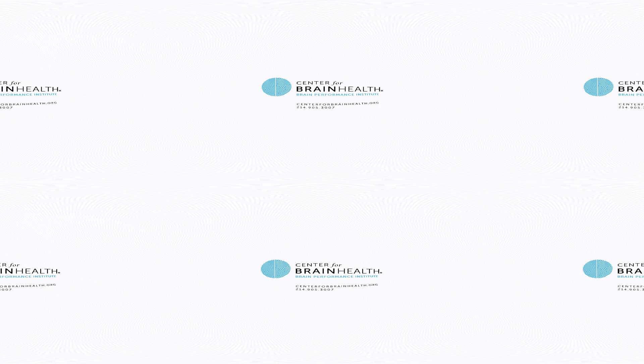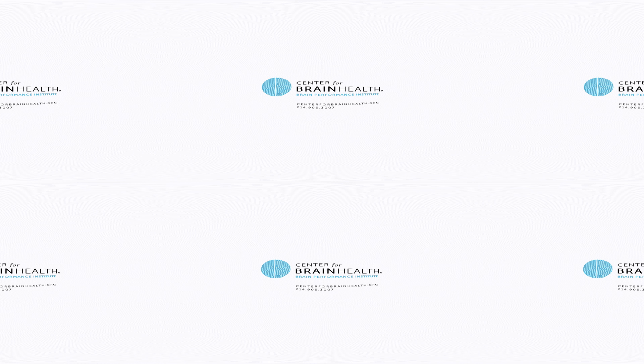Learn more about Center for Brain Health's Brain Performance Institute and its science-based innovations that enhance how you think, work, and live. Learn more at centerforbrainhealth.org.